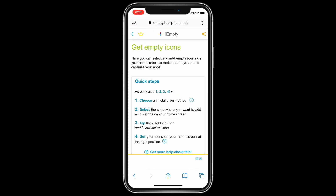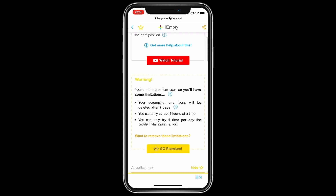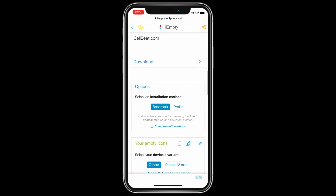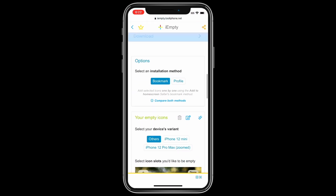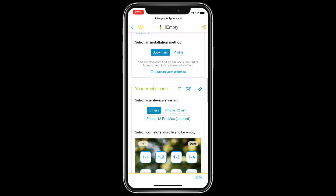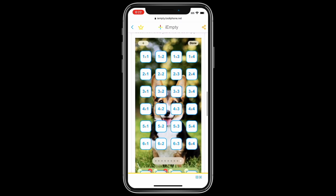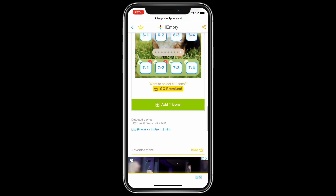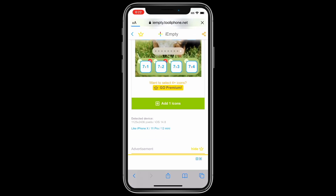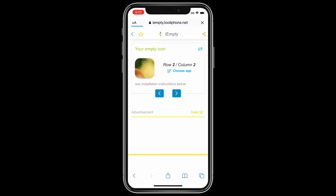Scroll down and click on bookmark. Scroll down and choose the spot where you want it to be invisible. Then scroll down a bit more and click 'Add Icons'.